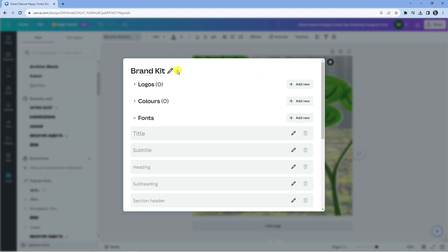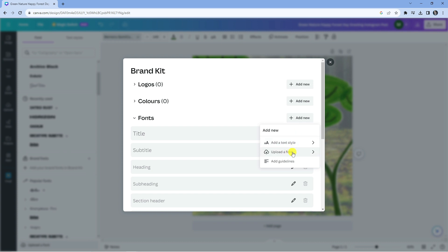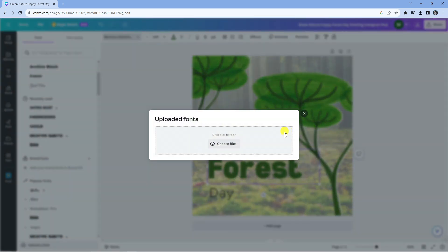So next, what you're going to want to do from here is come to the font section, and to the right-hand side you're going to see a button which says 'add new'. Just press onto that, then come down and press onto 'upload a font'.